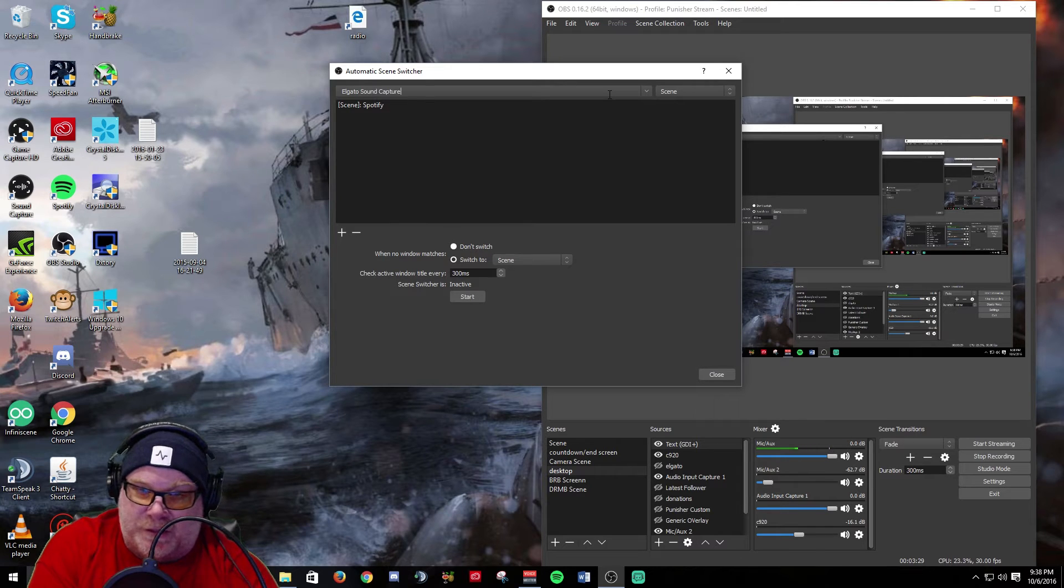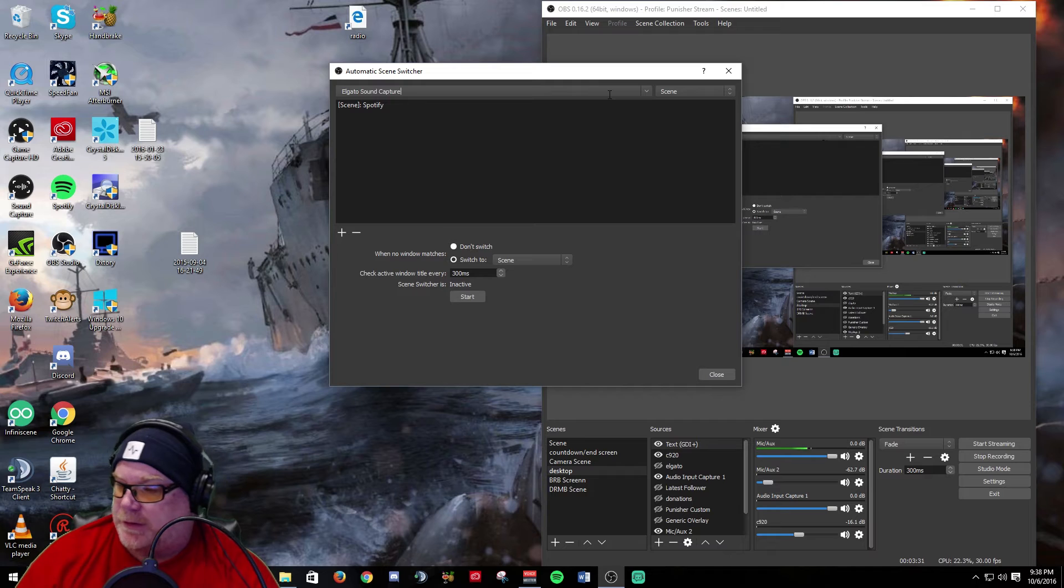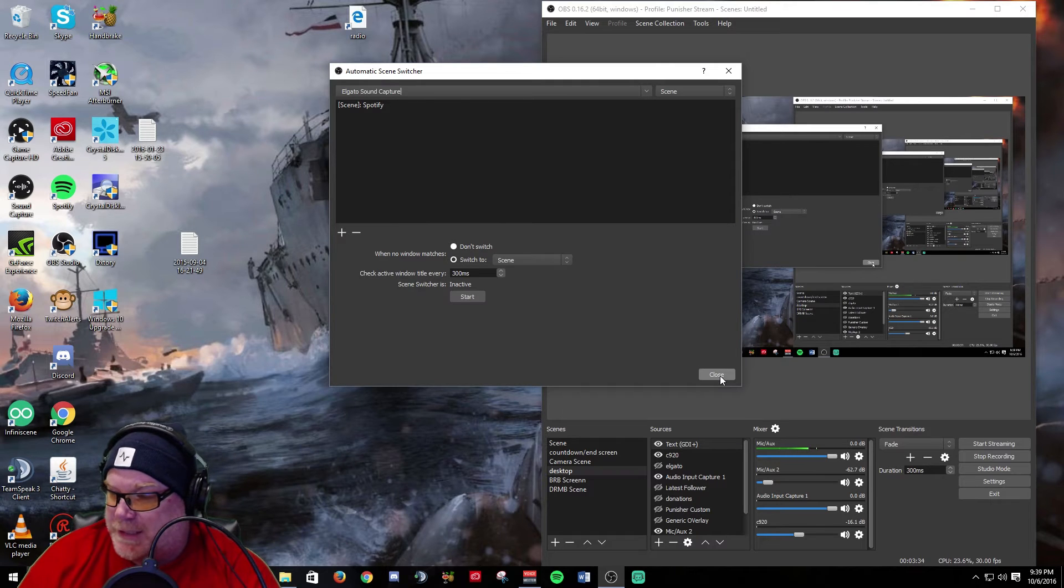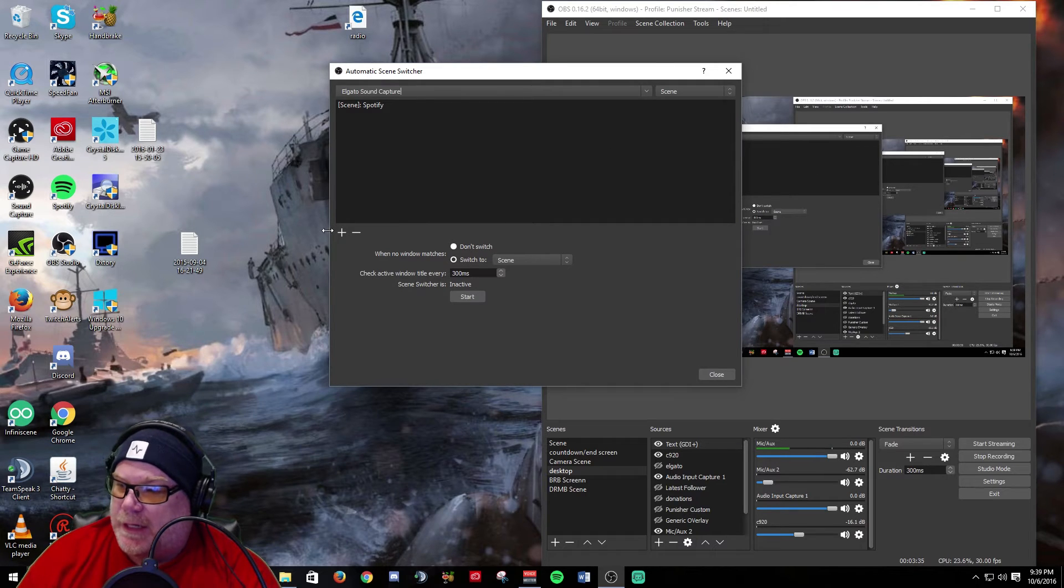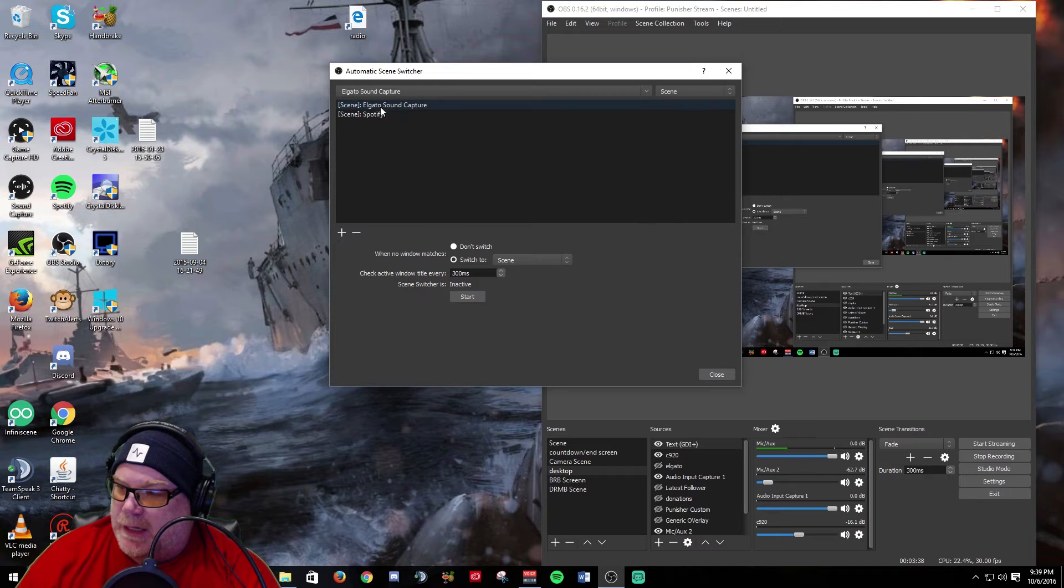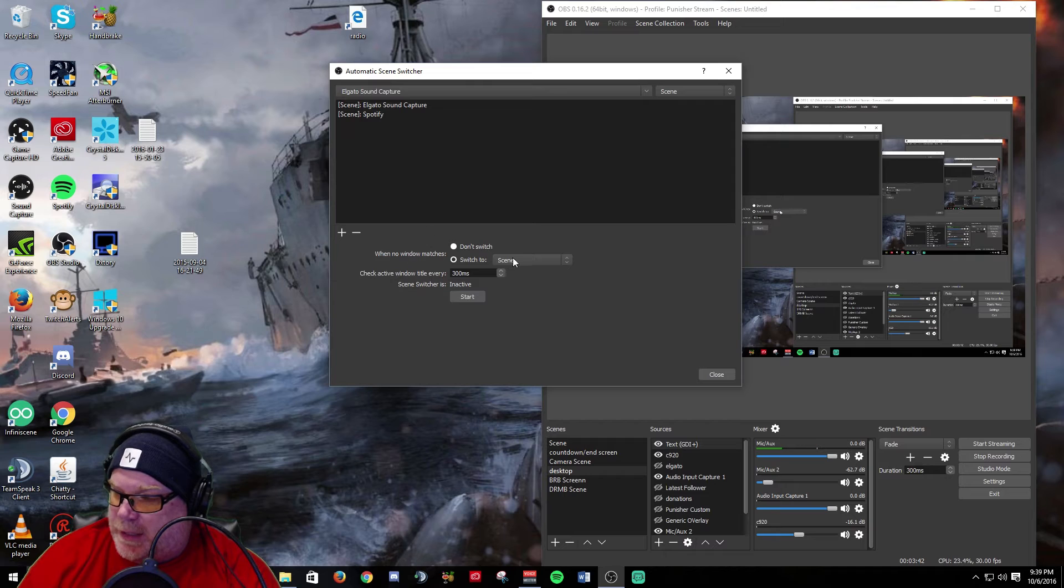Obviously there's people out there that do, otherwise they wouldn't have added it to the program, but it is there and it looks pretty simple to add scenes to it.